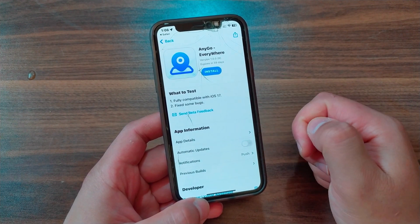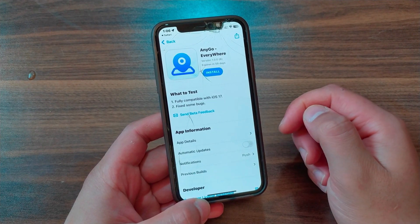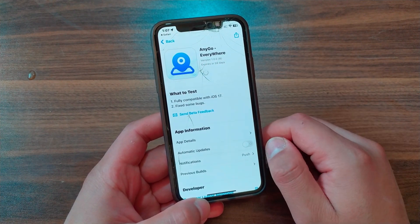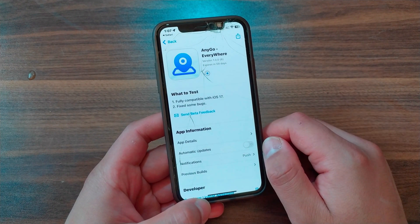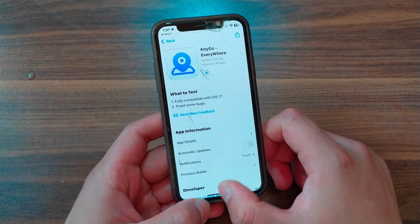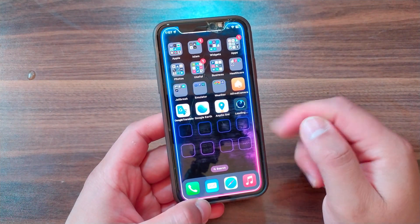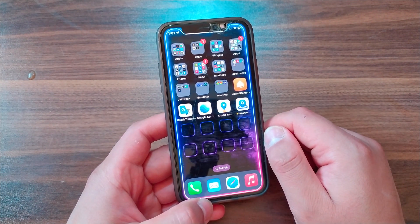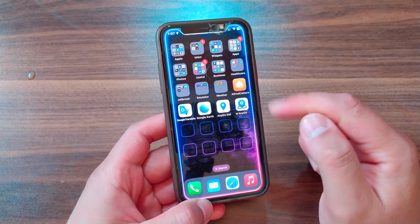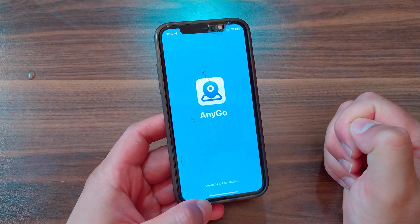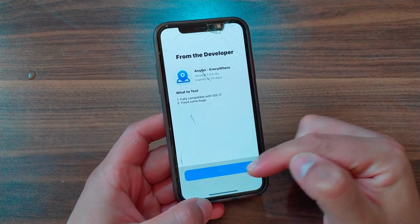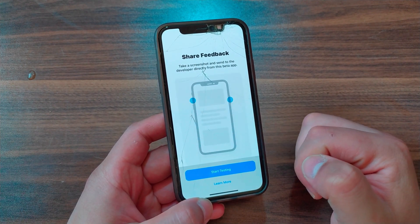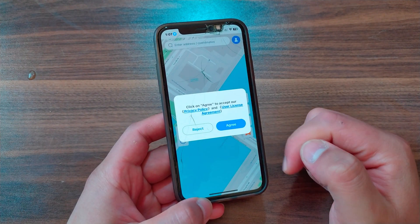After installing TestFlight, hit Download Now. It will take you to TestFlight to install the official version — this is iNigo Everywhere. Hit Install, go to the home screen, and wait for the download to finish. The app has been installed.